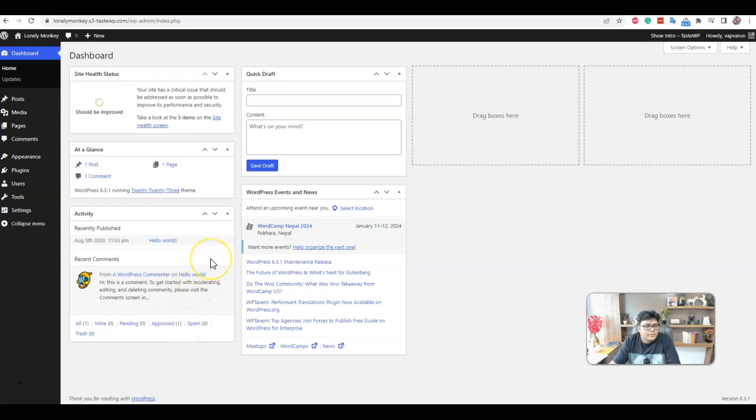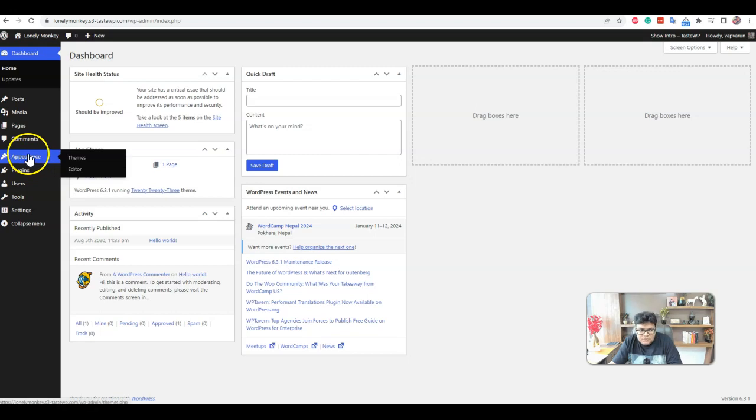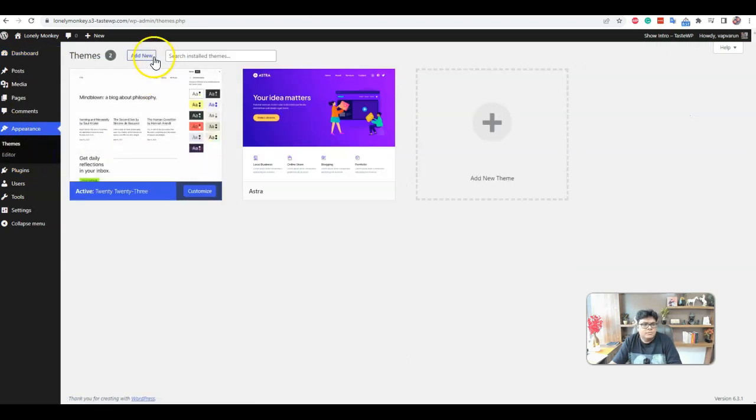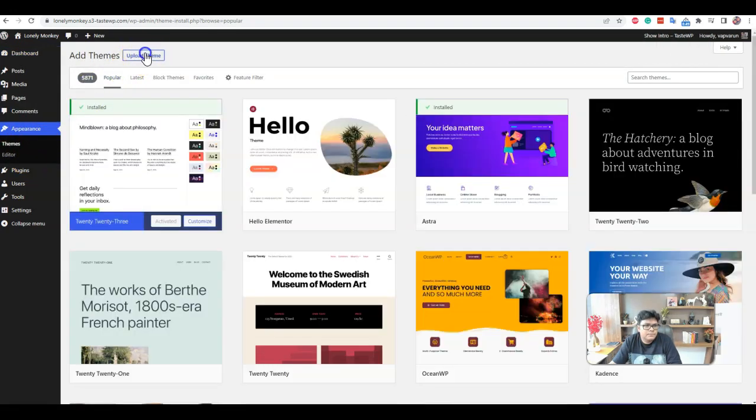Hello everyone, this is Goran here. I'm going to guide you how to set up the Reign theme. We have a current setup using the TASWP. It's a fresh WordPress installation. I'm going to upload the Reign theme for the first time.